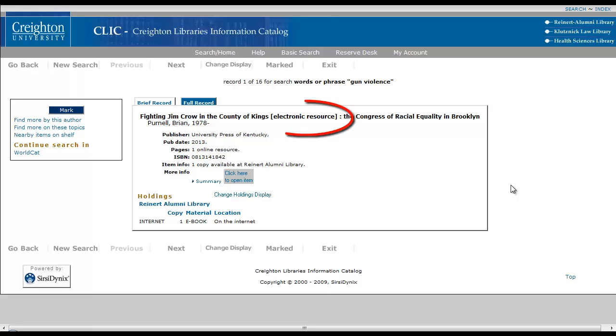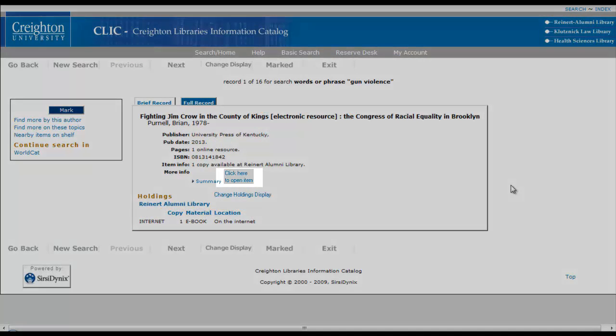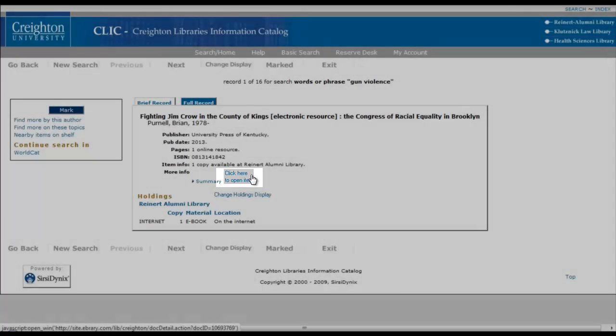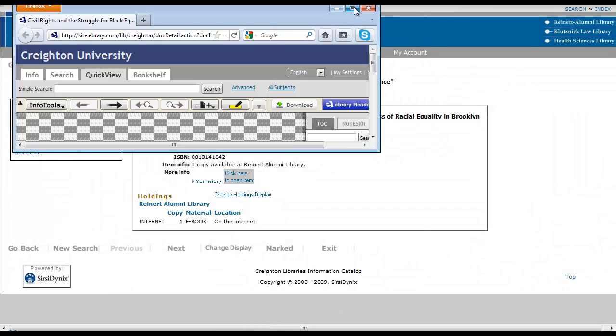Right here it says electronic resource, and instead of a call number, it has internet listed. To actually open the e-book, you'll just have to click on 'click here to open item,' and the e-book is going to open in a new window.